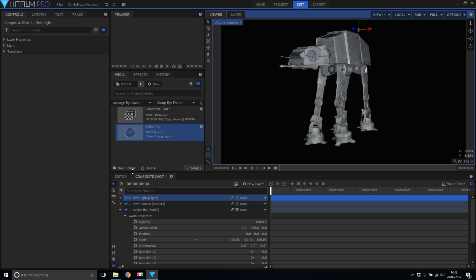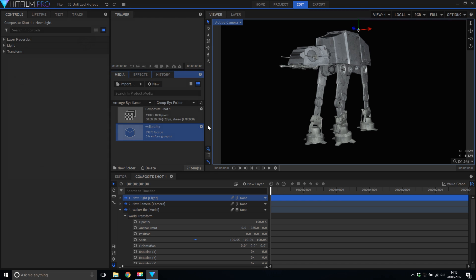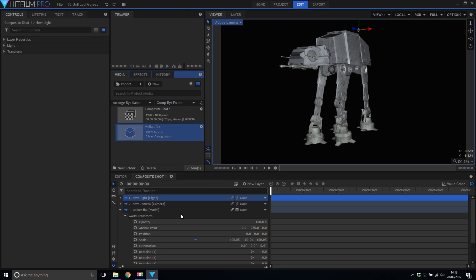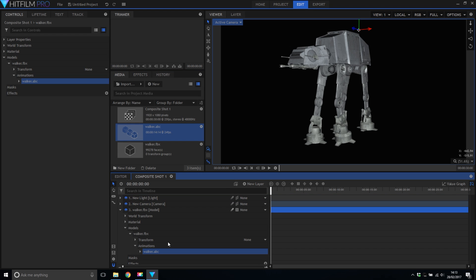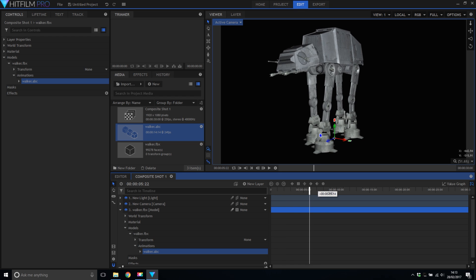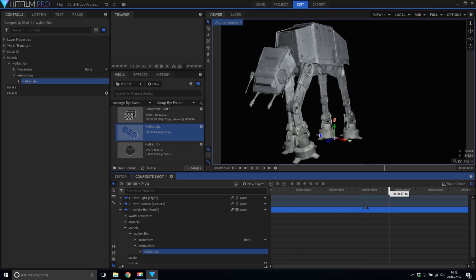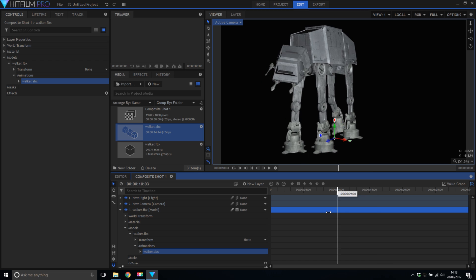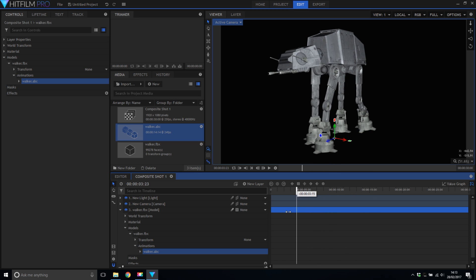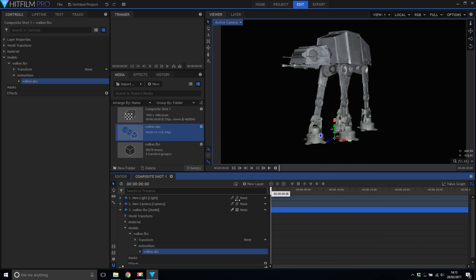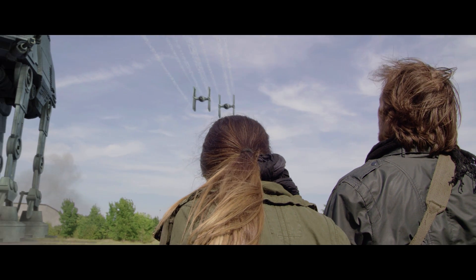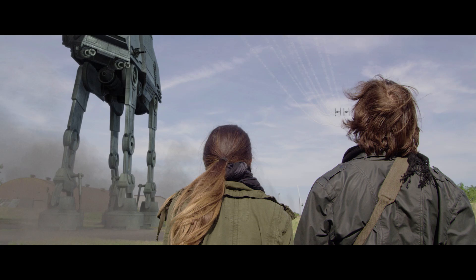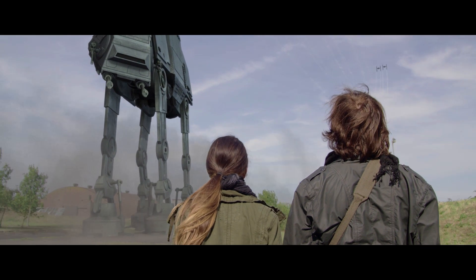Next we need to import the animation. So we just select our ABC file and bring it in. Now in the 3D model in the model section under the walker we have an animation section. We simply just drag and drop the ABC file in there. And all of that animation that we had in Blender is now being applied correctly to this model. And it's as simple as that to bring the animation and model in from Blender. We can now do all of our compositing here. We can now create virtual cameras here, add lights and render it out as we need.